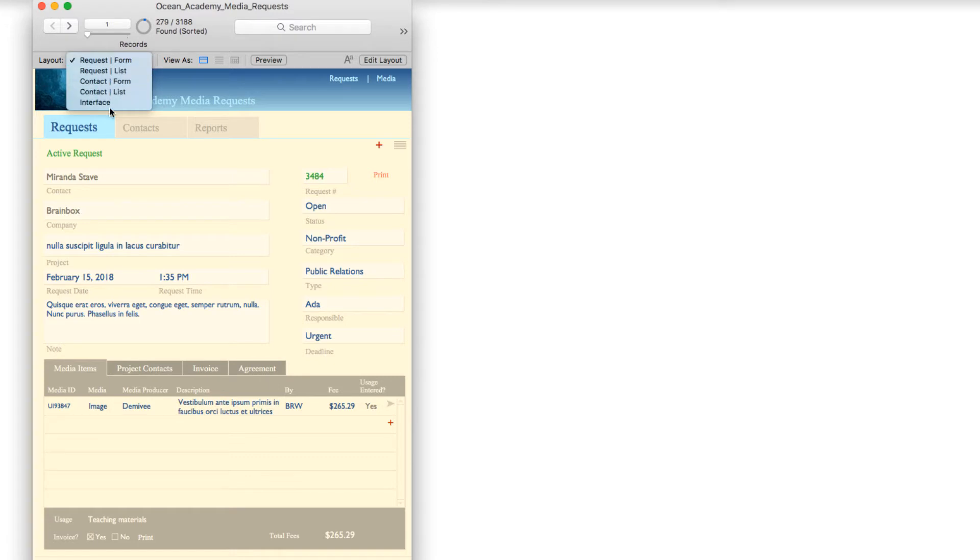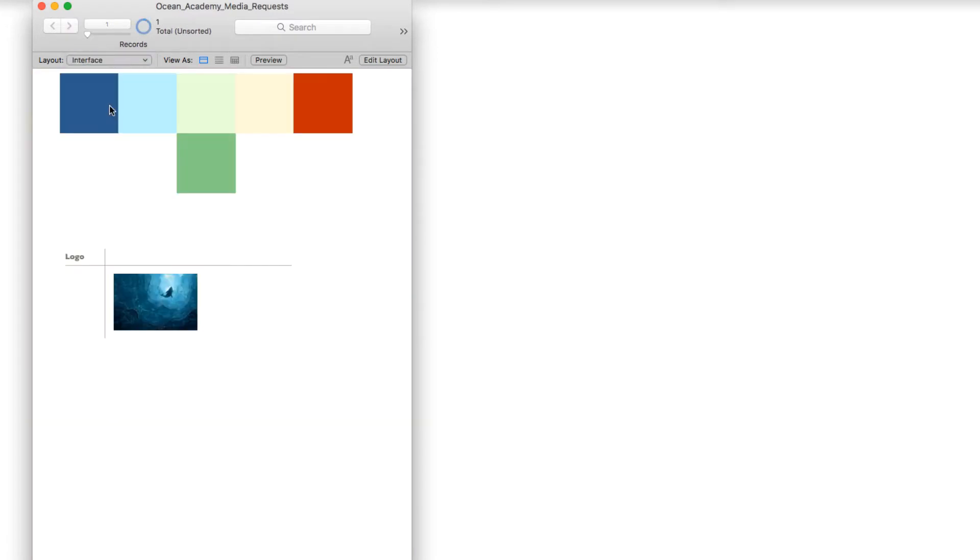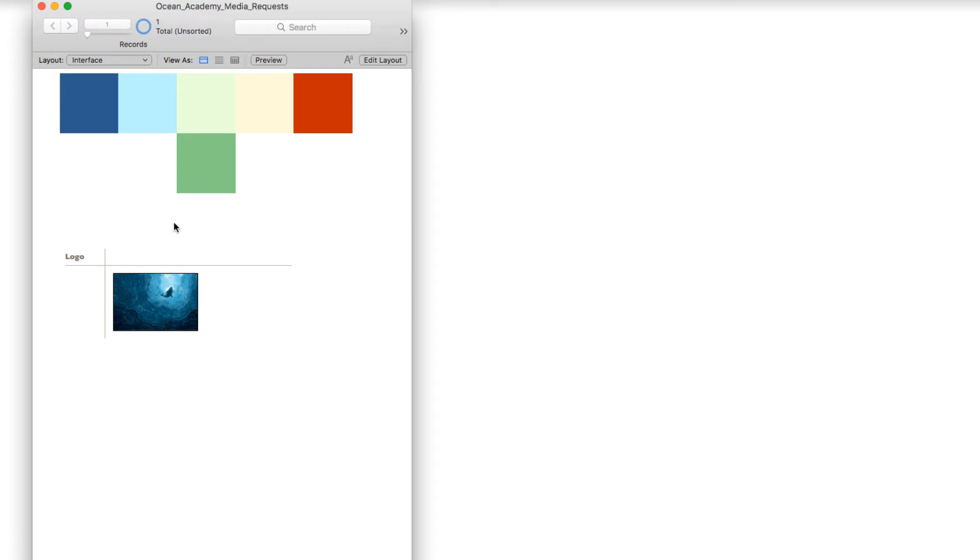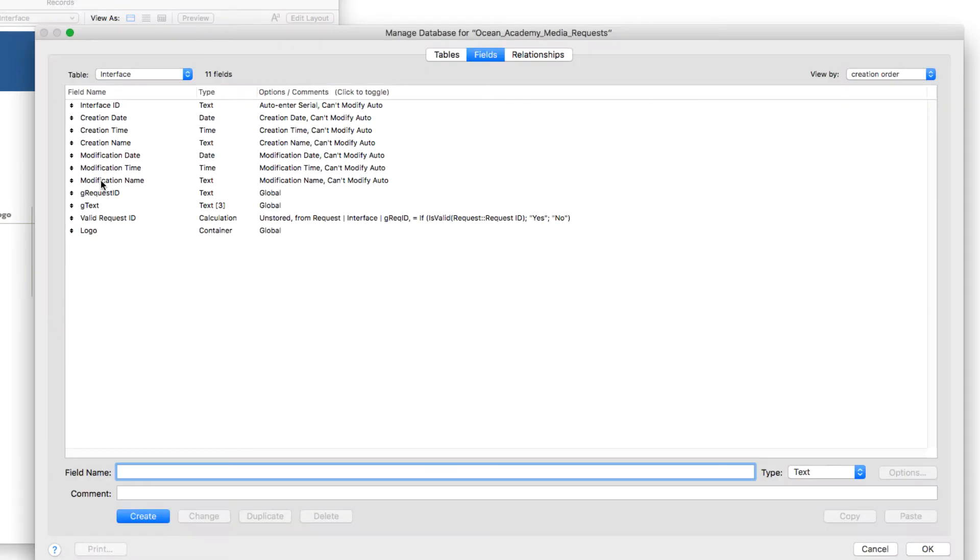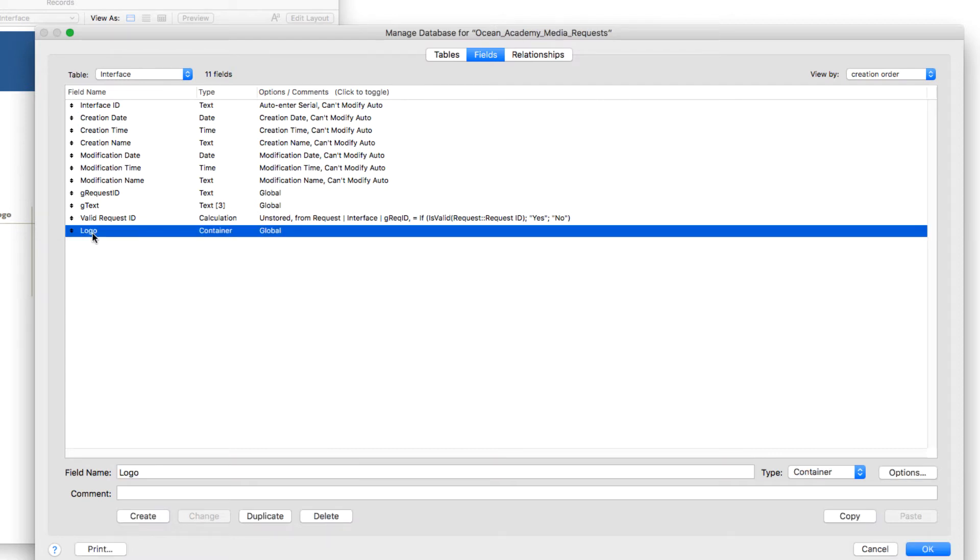If we go over to the interface layout and look in define fields—command shift D, or under the file menu in manage database—and we look in the interface table, we see that the logo is a container field that is a global.